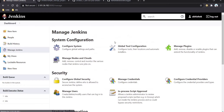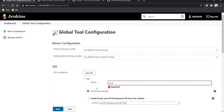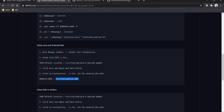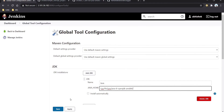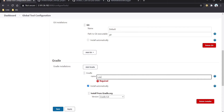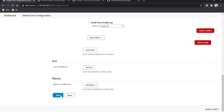Go again to Manage Jenkins, then Global Tool Configuration. Here we set the JDK path — uncheck the auto-install option and provide the path, which is at /usr/lib/jvm with the appropriate Java version. Git is already set up. For Gradle, we select the latest Gradle version with automatic installation, then click apply and save.